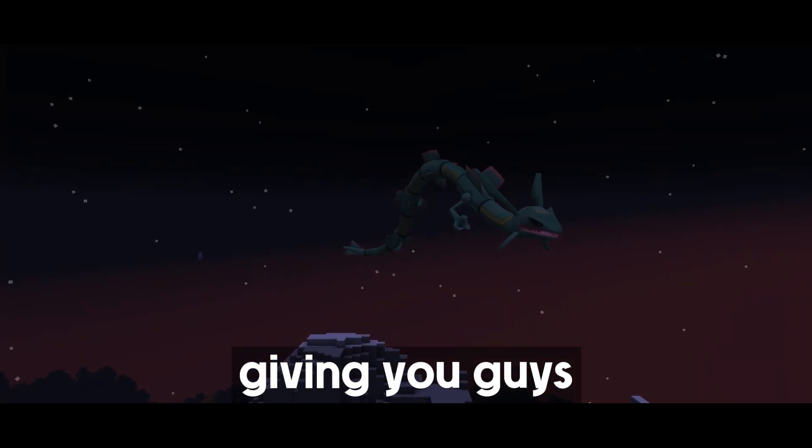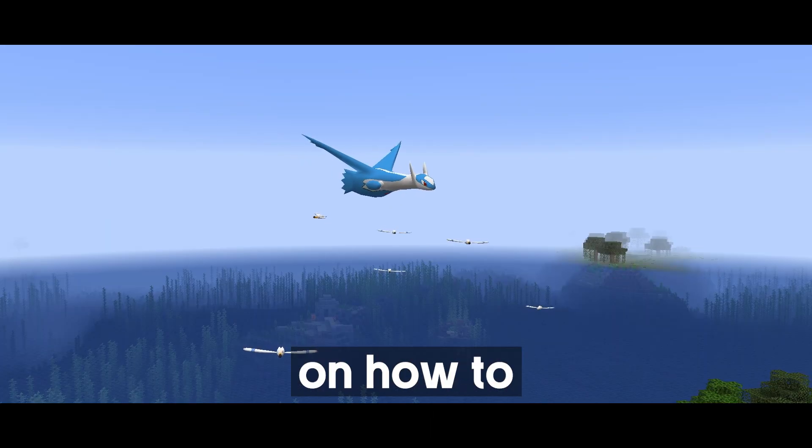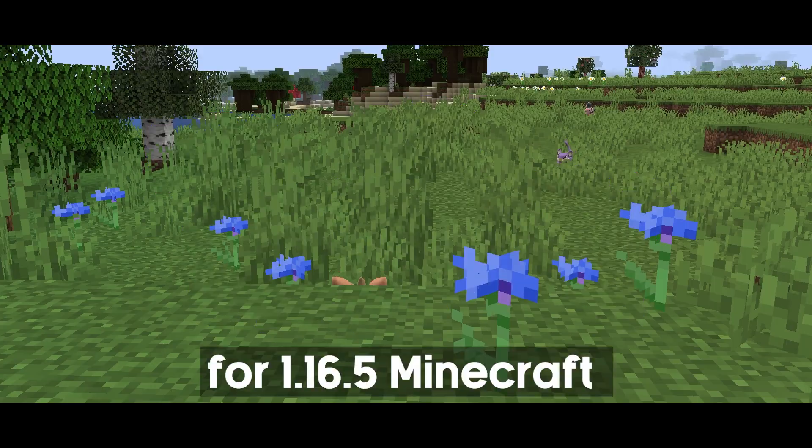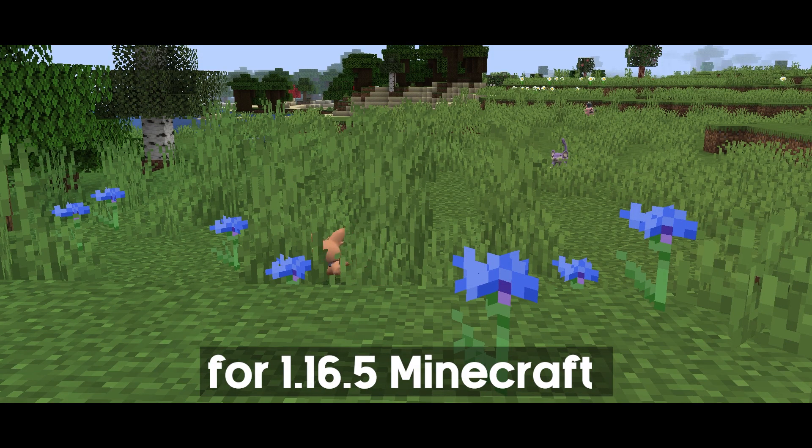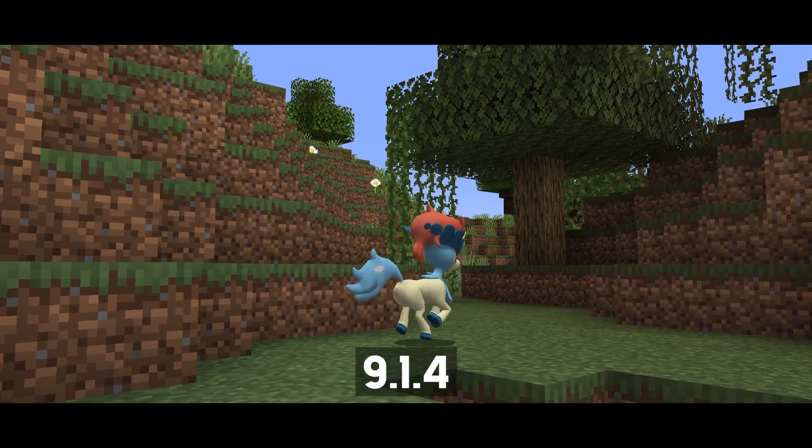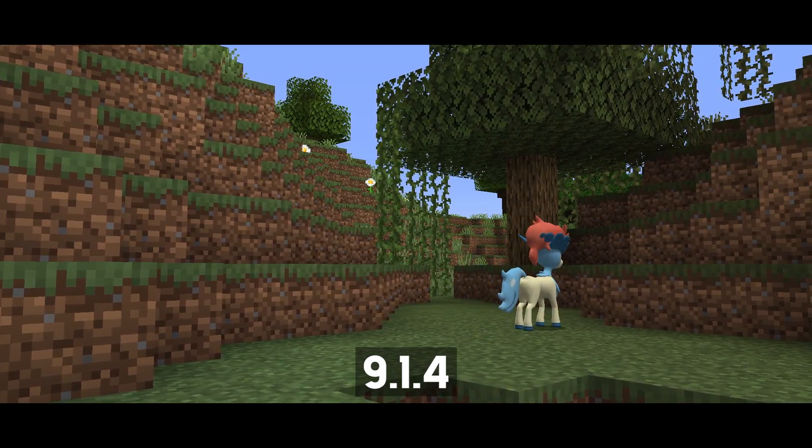In this video, I'm going to be giving you guys an updated tutorial on how to install Pixelmon for 1.16.5 Minecraft on the newest update 9.1.4.